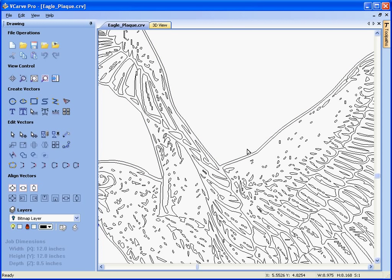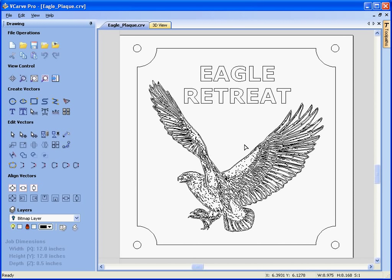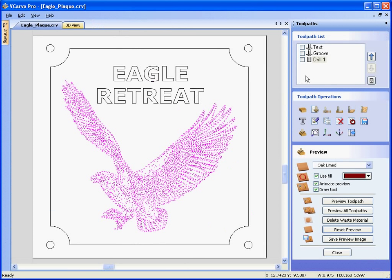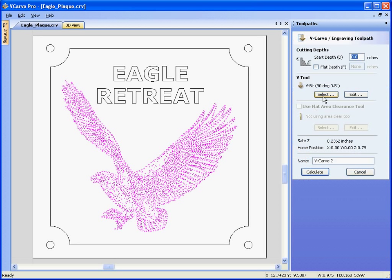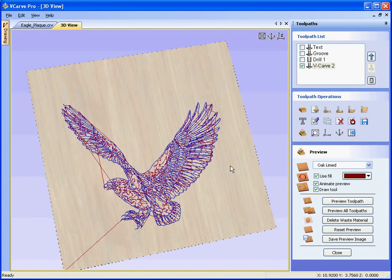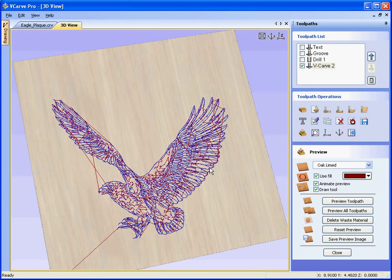Press the letter F to zoom to fit. Next, we select all of the vectors for the eagle by clicking and dragging. We swap from the drawing tab on the left to the toolpath tab on the right, and calculate a VCarving toolpath. Here we're going to use a 90 degree V-bit and calculate.